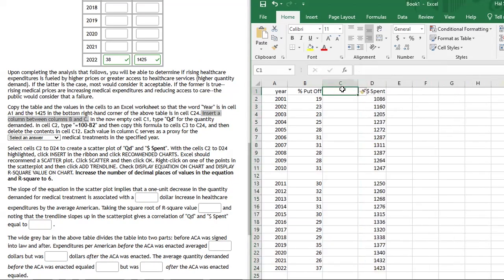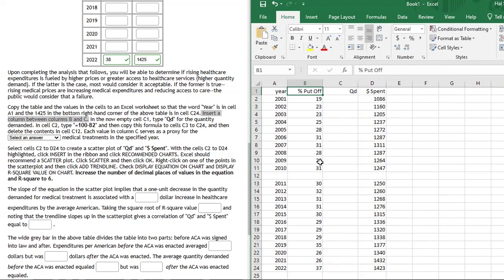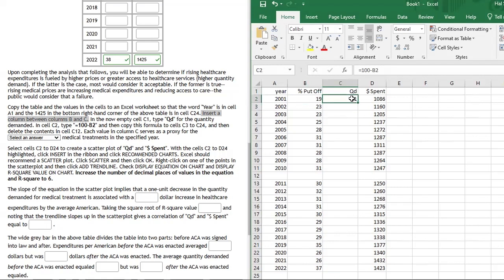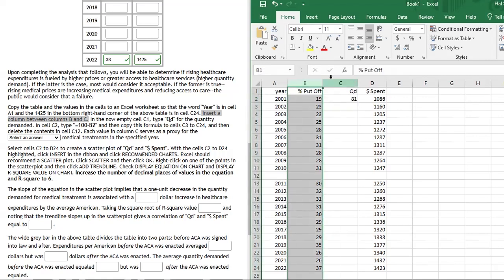With the data copied to Excel, I want to insert a column between columns B and C. Click column C, right-click, and insert. In the new cell C1, type 'QD' for quantity demanded — we're creating a proxy for quantity demanded. Put-off means you're not purchasing the service because you can't afford it; the higher the put-off percentage, the lower the quantity demanded. So in C2, type =100 minus the percent put-off in column B, then press enter and drag down to fill all cells.